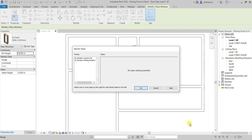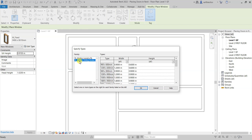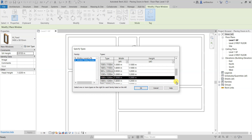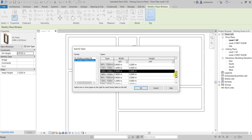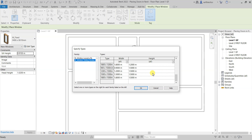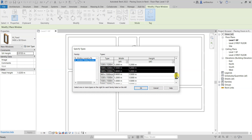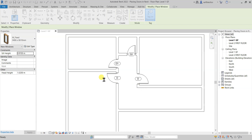Click Open to load them. For Louvres, there is no type catalog available. For M Windows Sliding Double, you have a bunch of options. I'll scroll down and select 1500x1200mm — this will be our W1. Then scroll further and select 1800x1200mm as well. Control-click both and click OK.